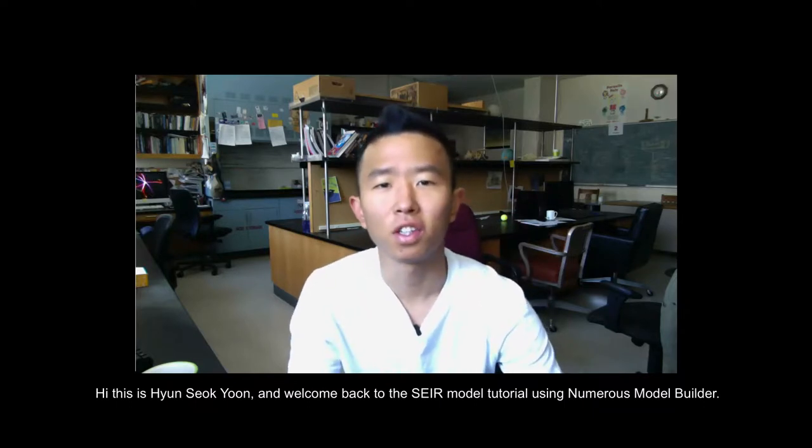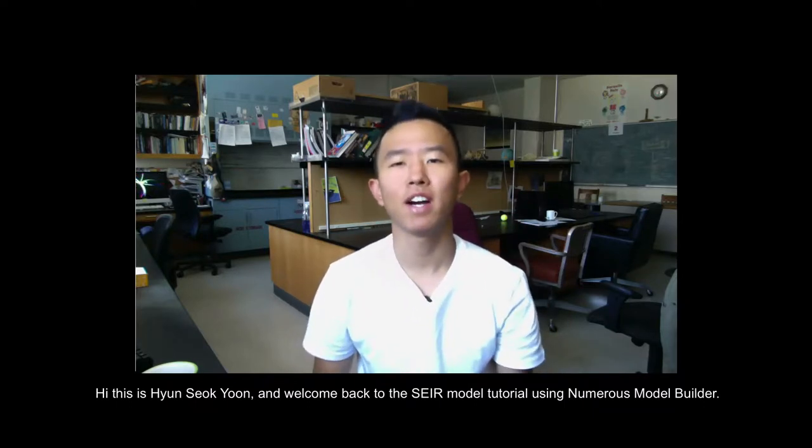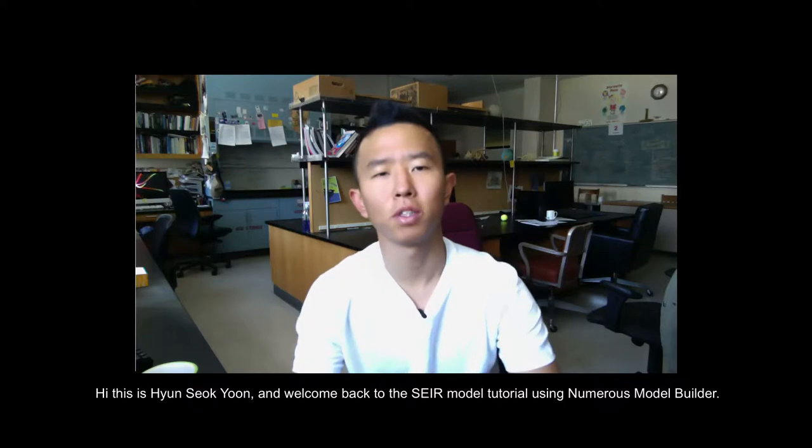Hi, this is Hyunseok Yoon, and welcome back to the SCIR model tutorial using Numerous Model Builder.